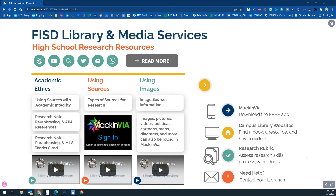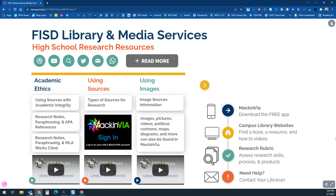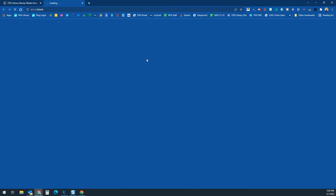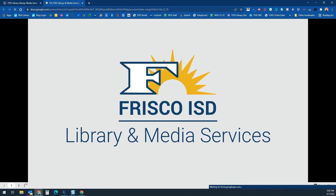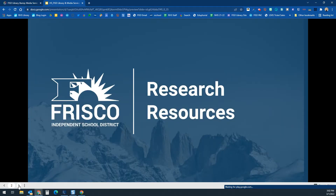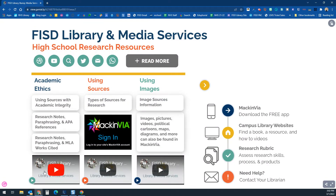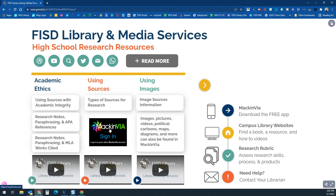That rubric is available, and teachers should note it will eventually be built into Canvas so you can add it directly to Canvas assignments. If you click on this next link, it will open to a series of slides with information about how to use the research resources provided by FISD. I talk about those slides in detail in an accompanying video.